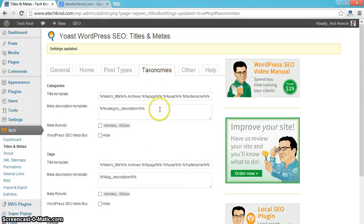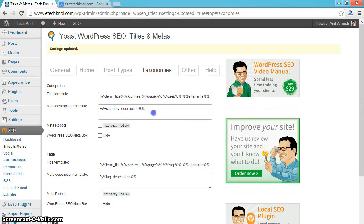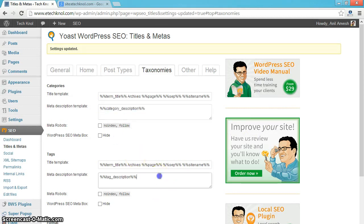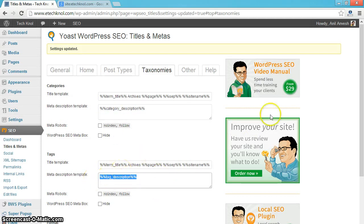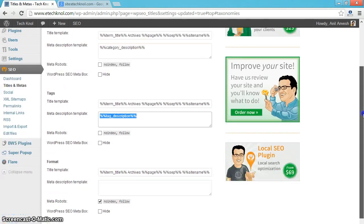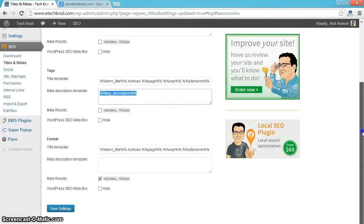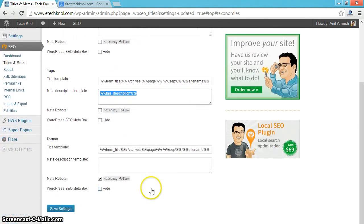Click on taxonomies. In meta description template for categories, enter meta description. For tags, enter tag description. Save settings.